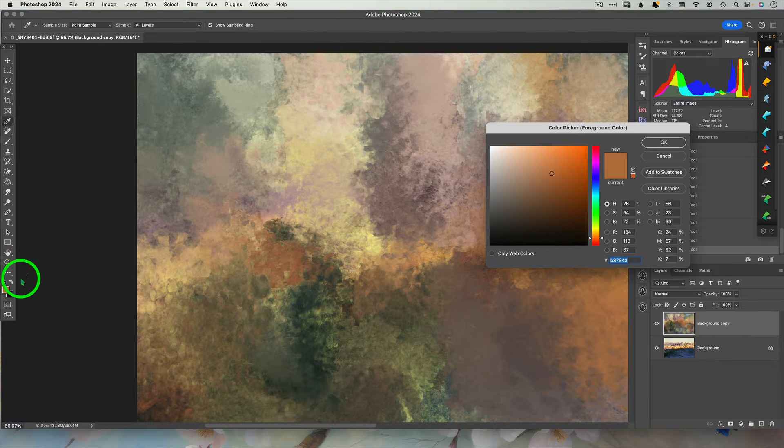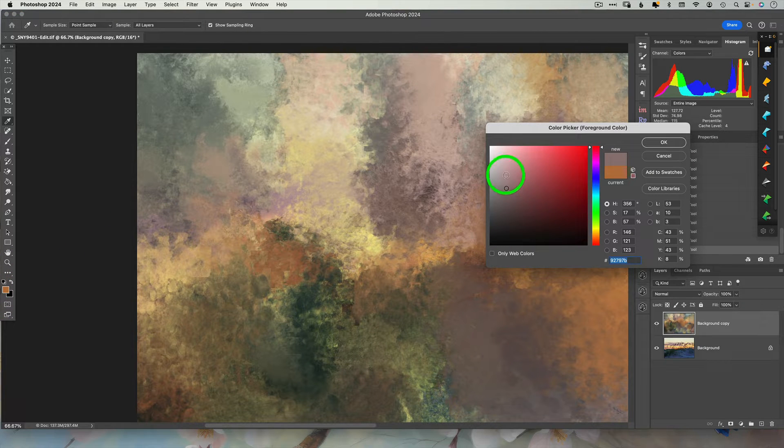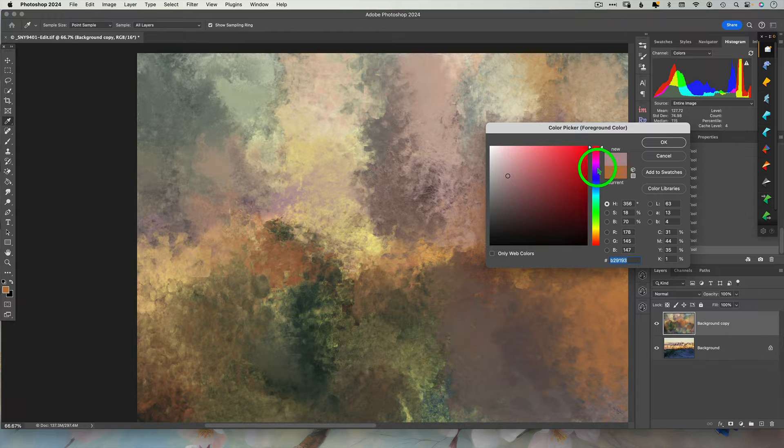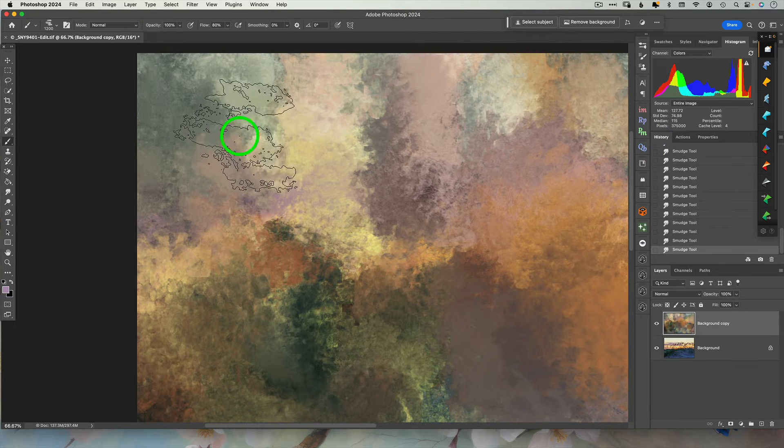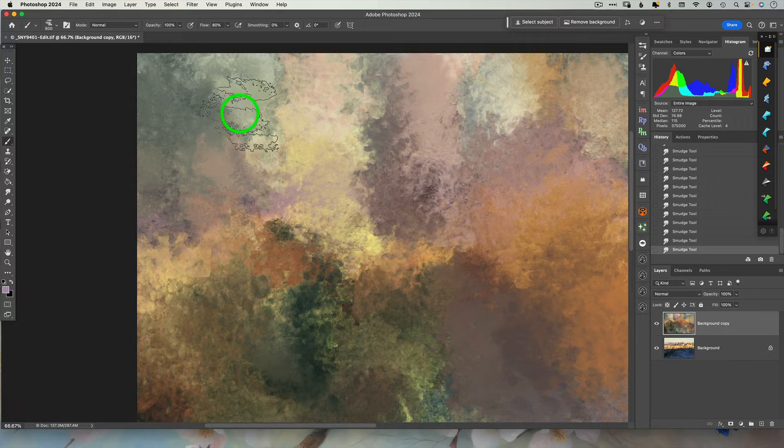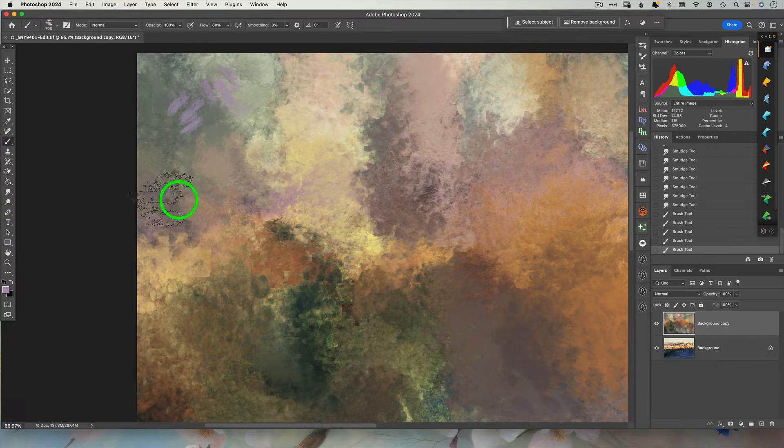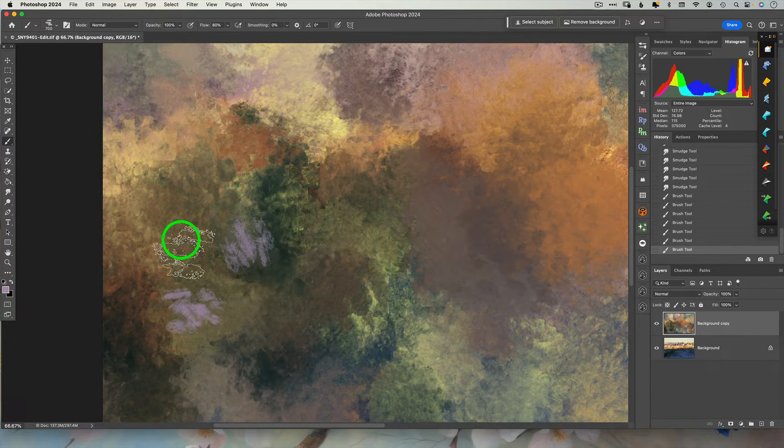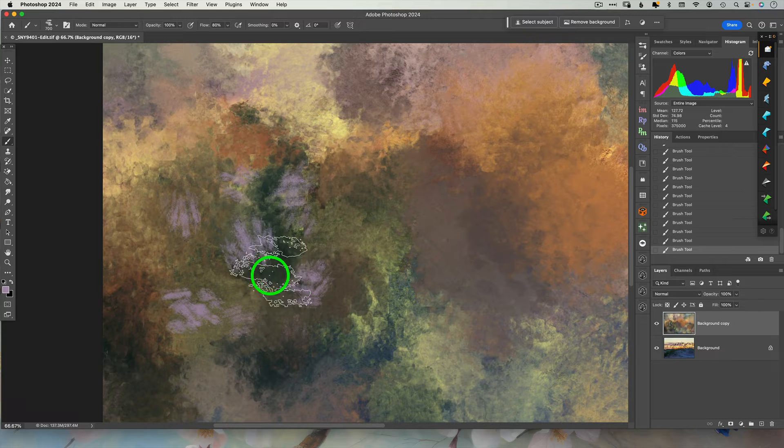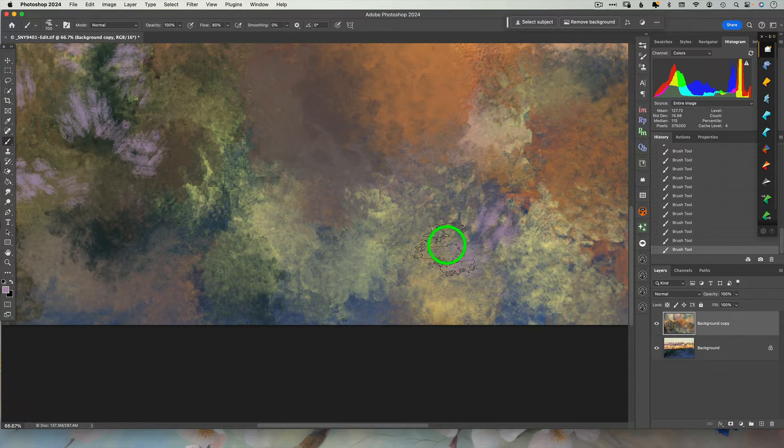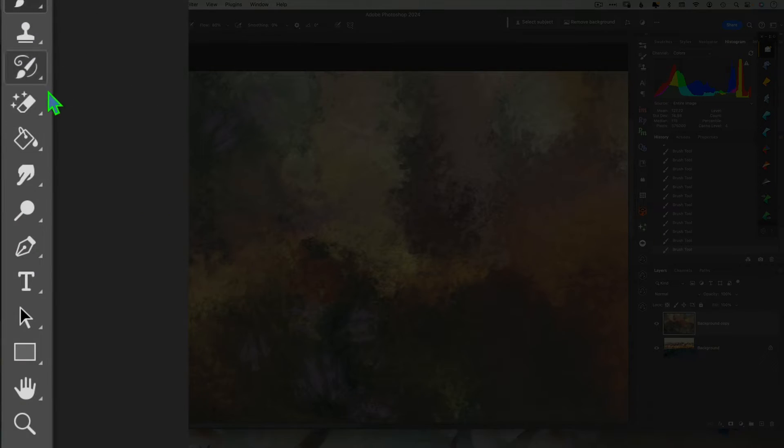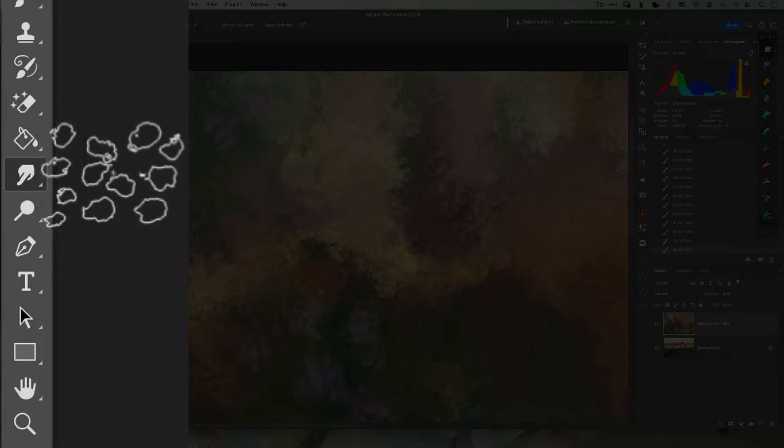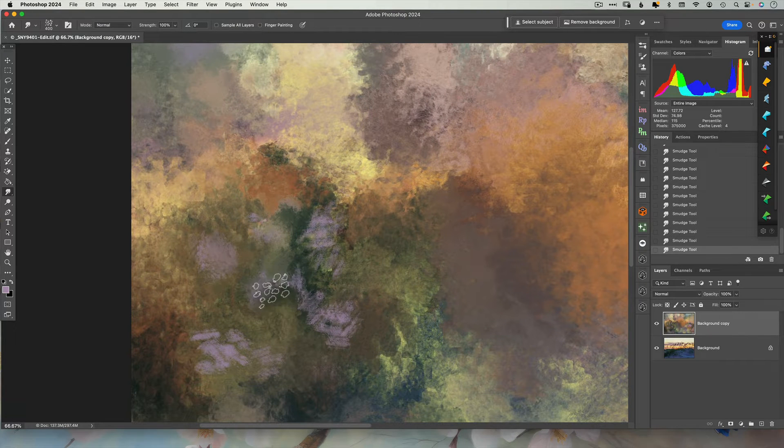If I feel there's an area that is just dominated by a particular color or a collection of colors, I can go back to my regular paintbrush and color sample again and just add a variety of color in that area to just break up the monotony. And then go back to my smudge tool again to kind of blend that in with the rest of the image.